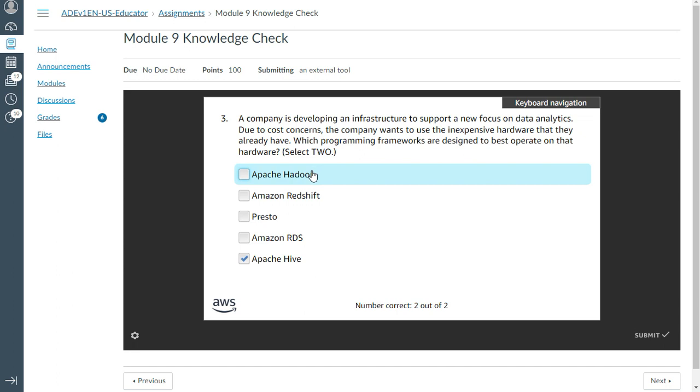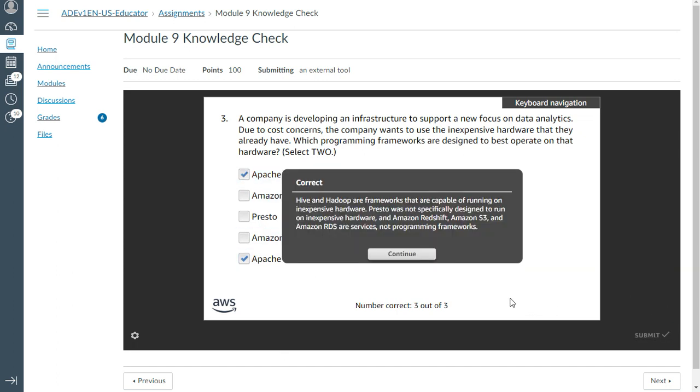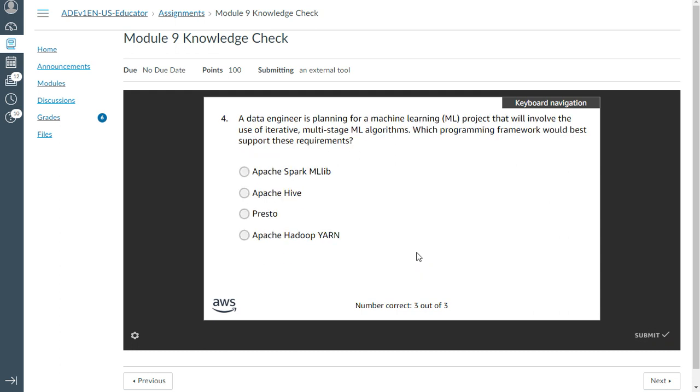That is Hive and the second one is Hadoop. These two can essentially help. Yeah, that's correct.